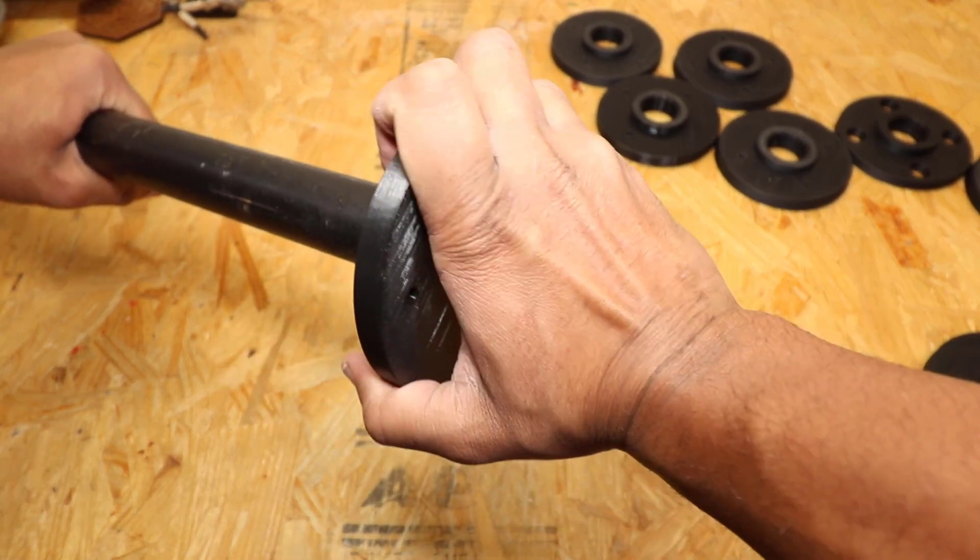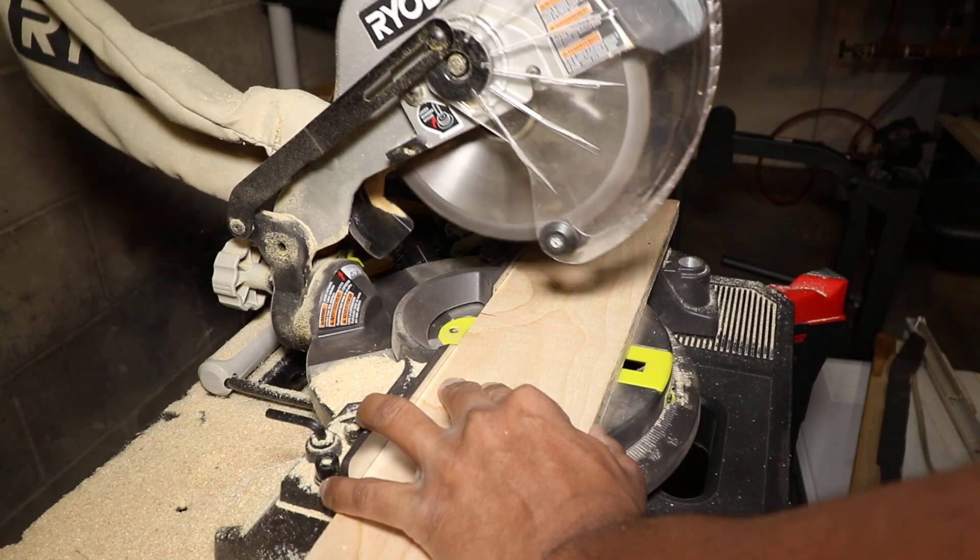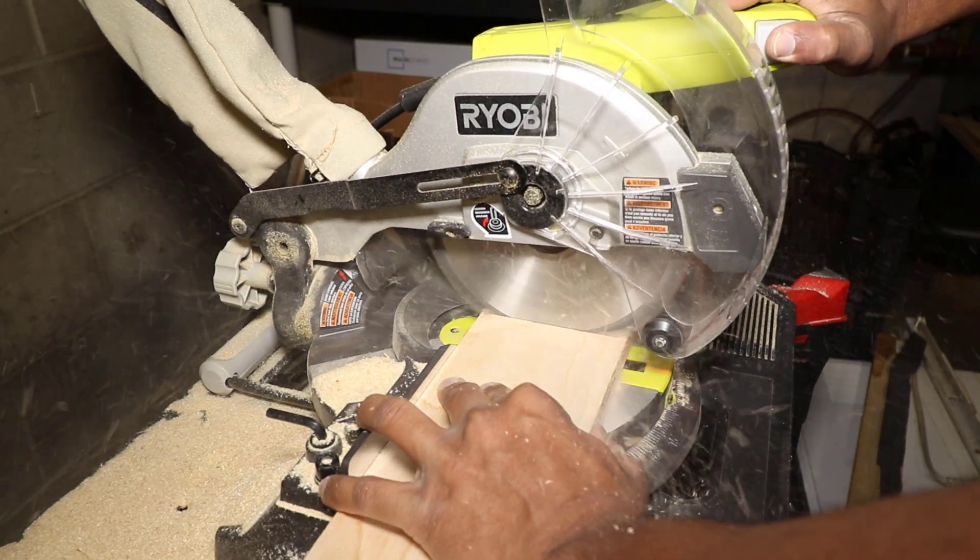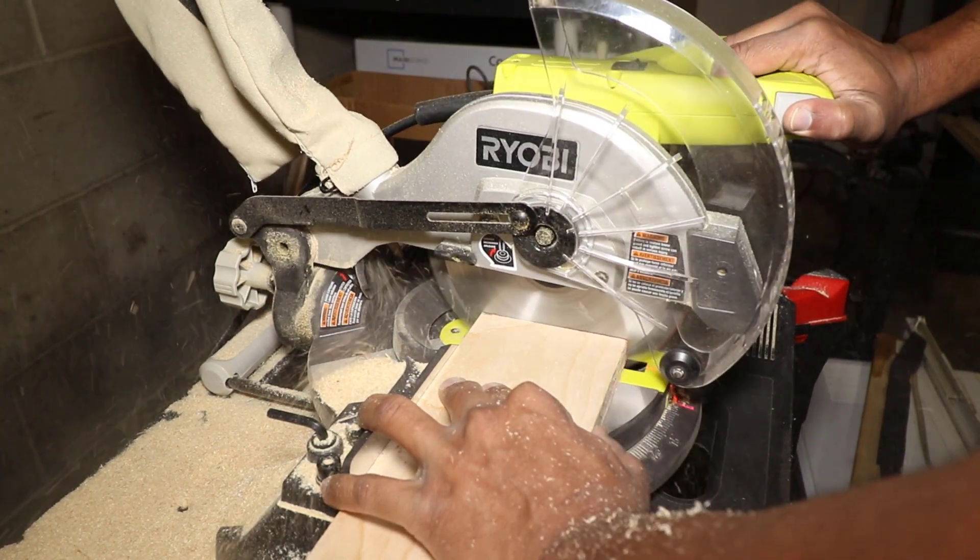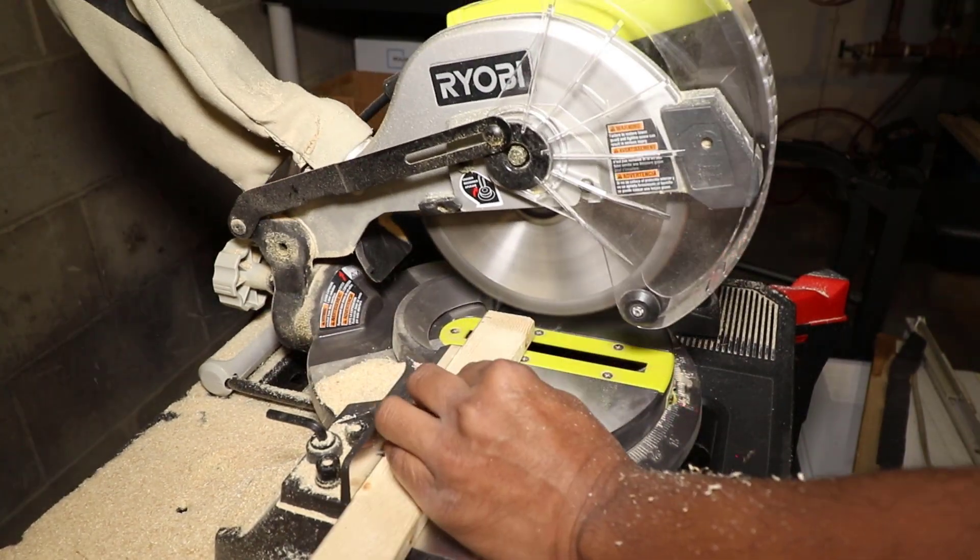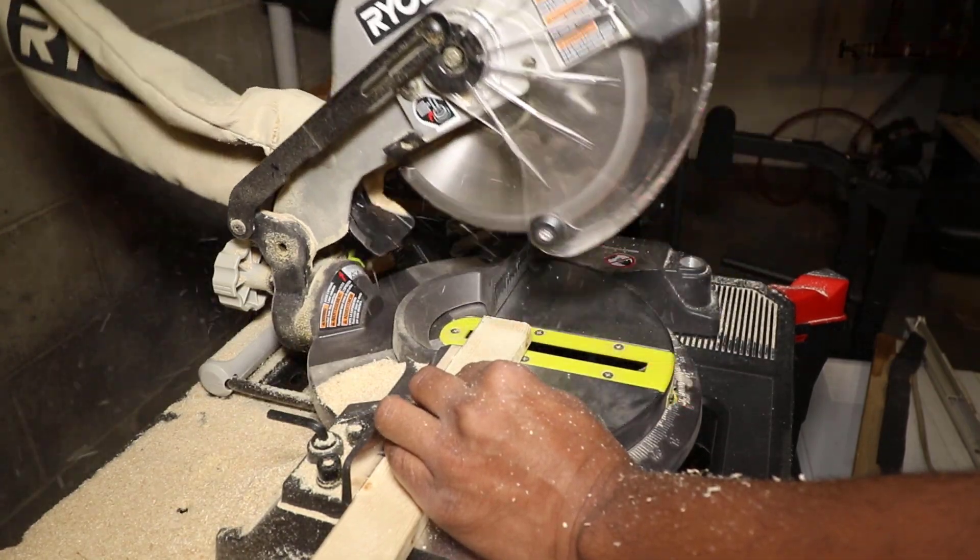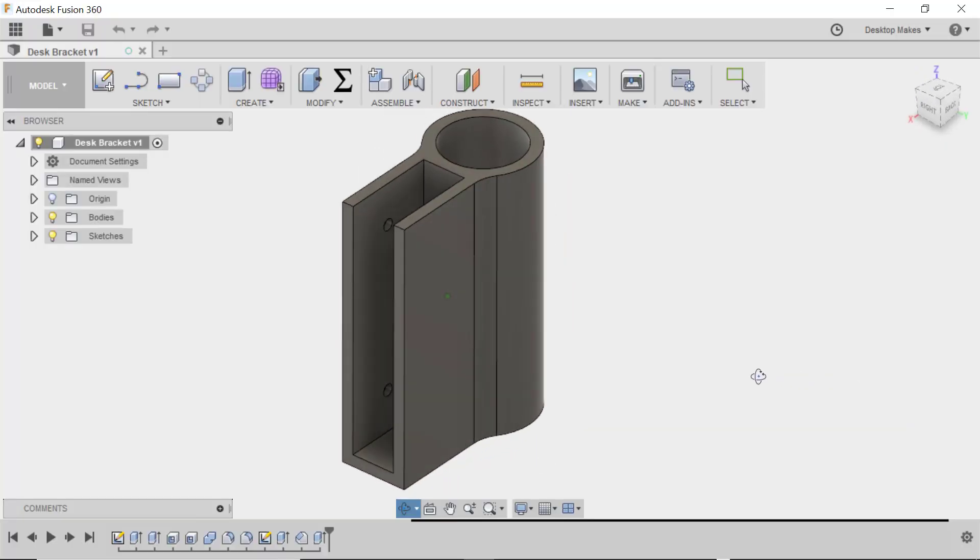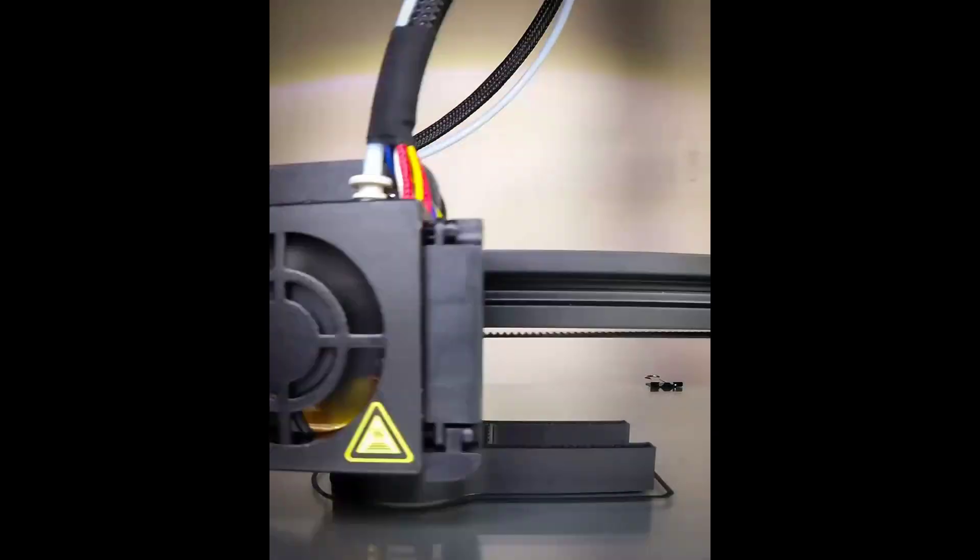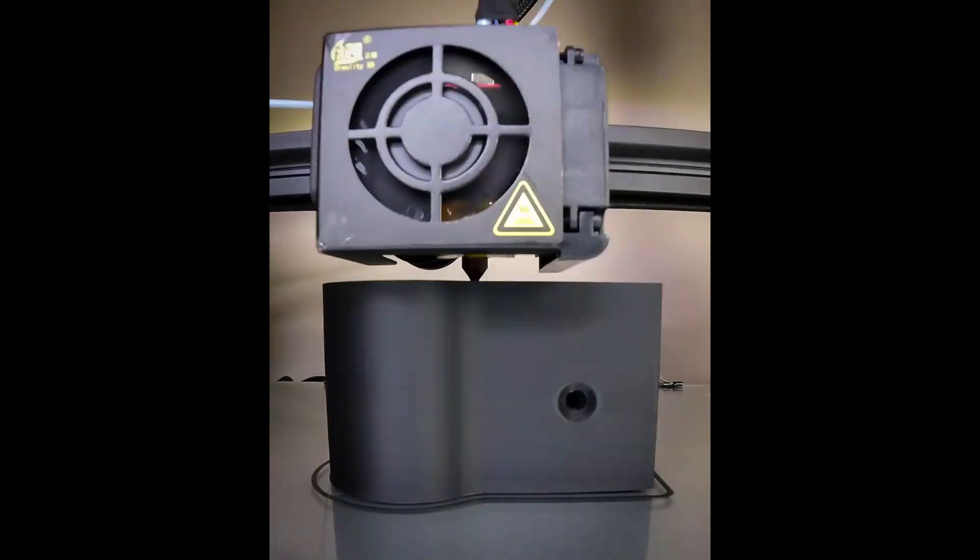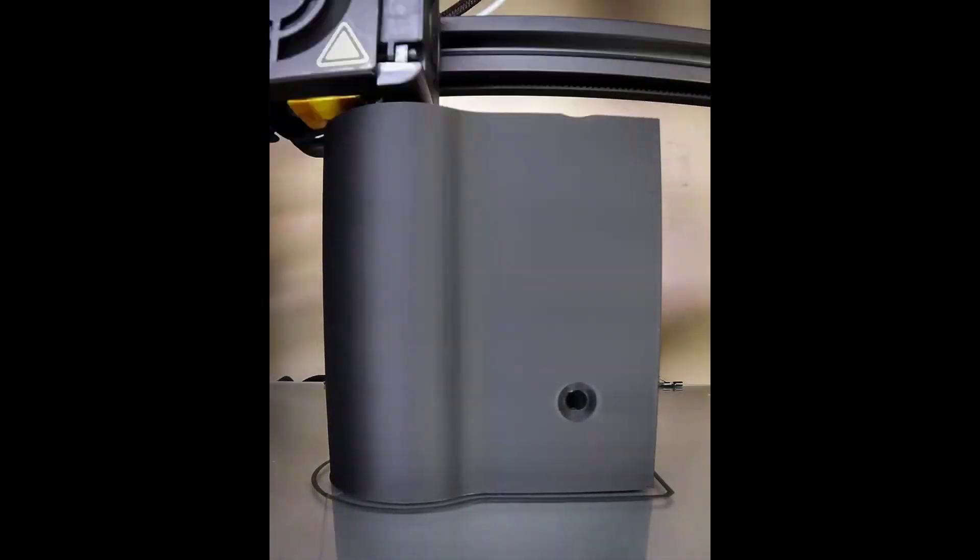Instead of buying additional pipe to use for my back and side braces, I decided to just go with some scrap wood I had lying around. So I cut these down to size and then designed my own custom bracket that would hold the pipe and the wood, which I also sent to the 3D printer.